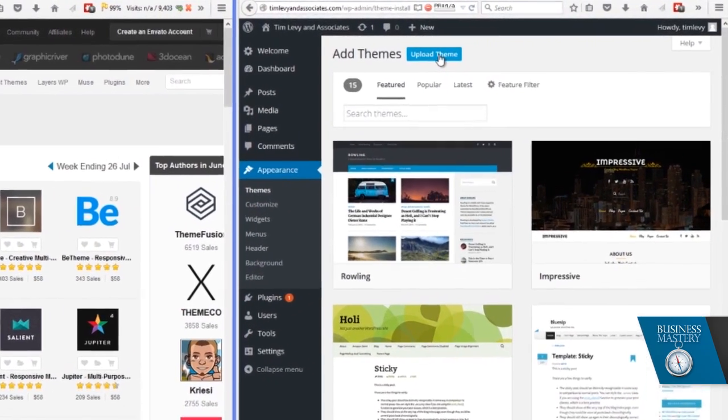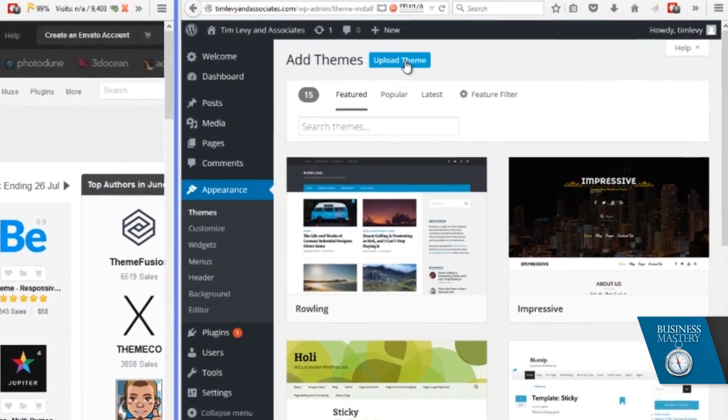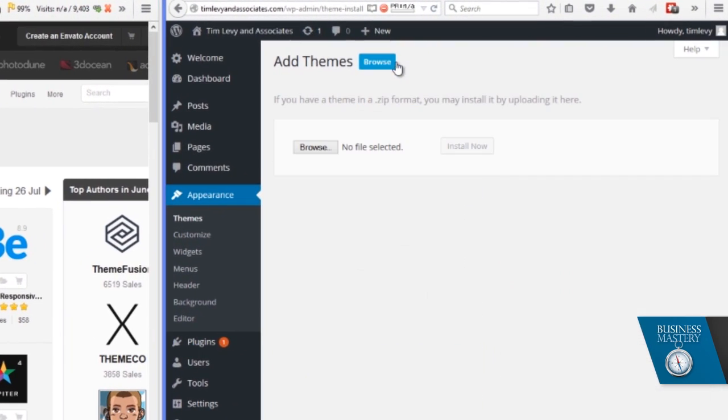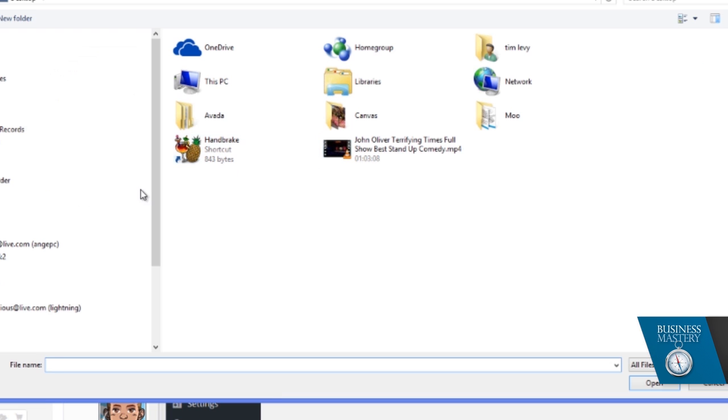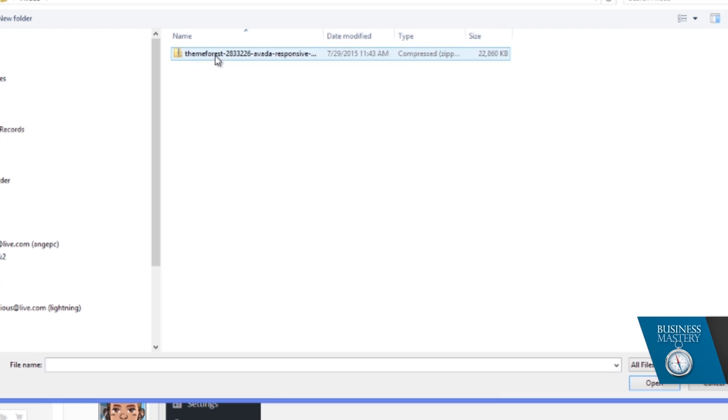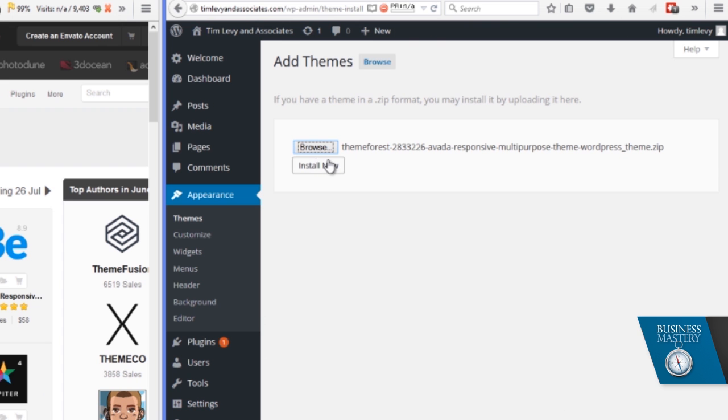So we go over here on the right and we click on upload theme and we hit browse so we can go find the file and here it is. And that file gets installed like so. Now, amazingly, that is it. That theme is now being installed.